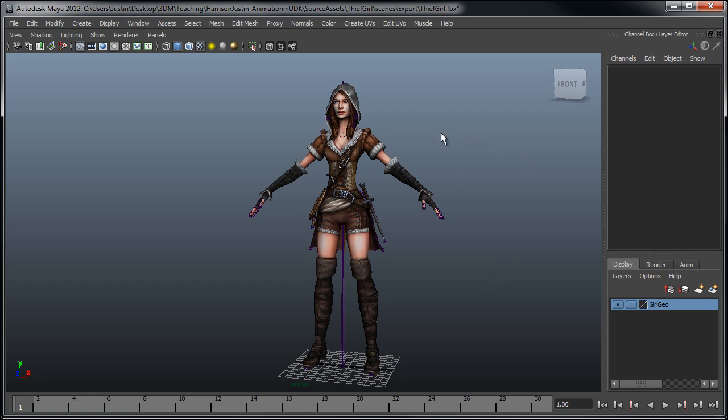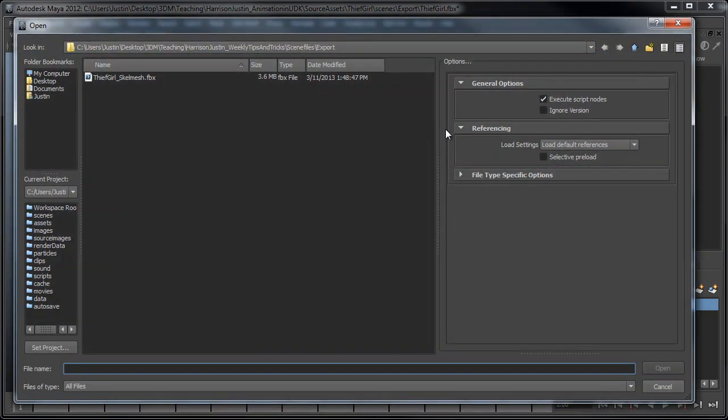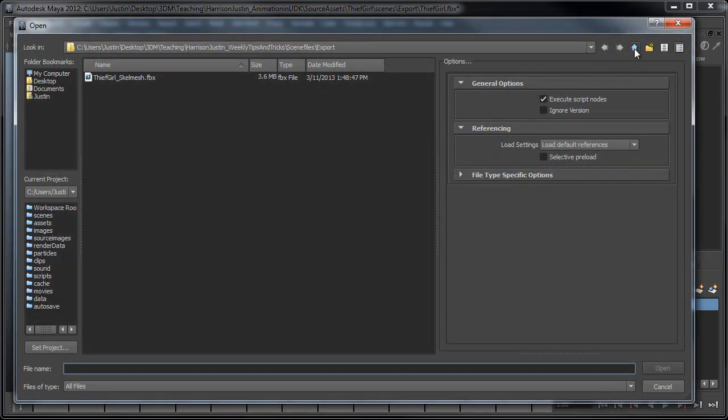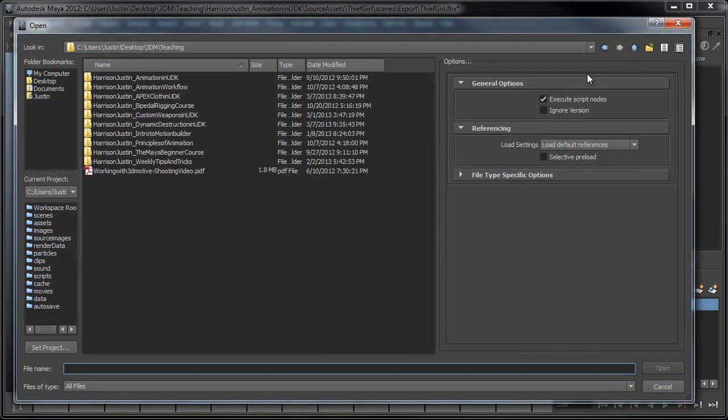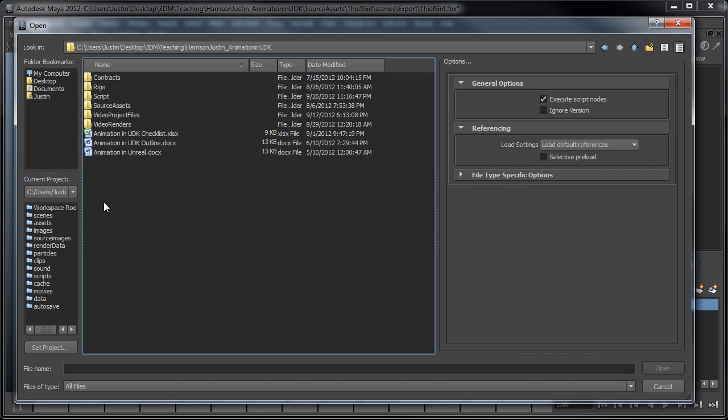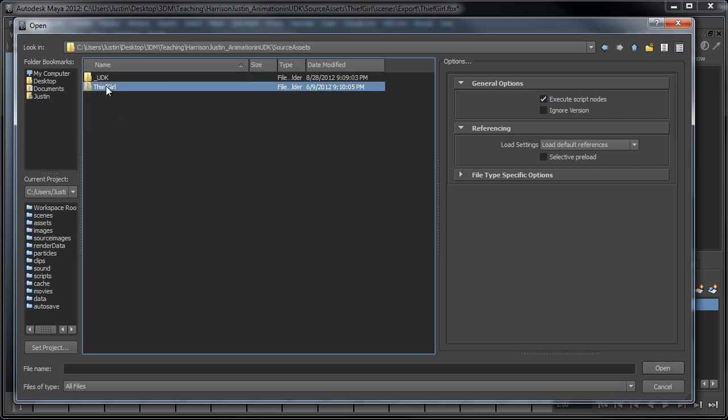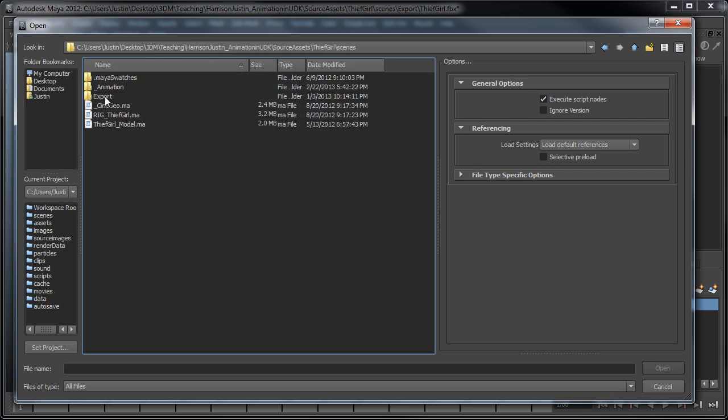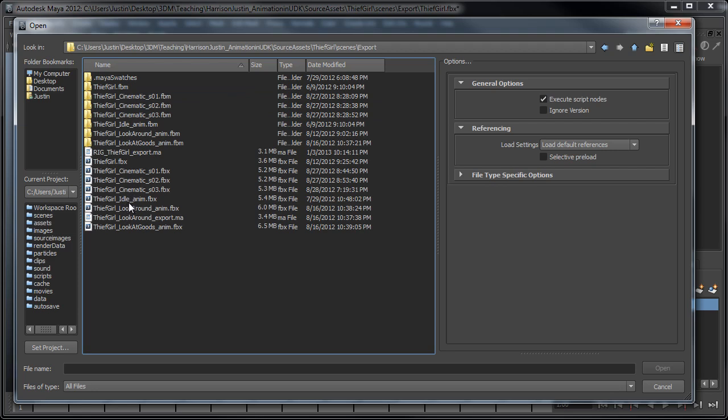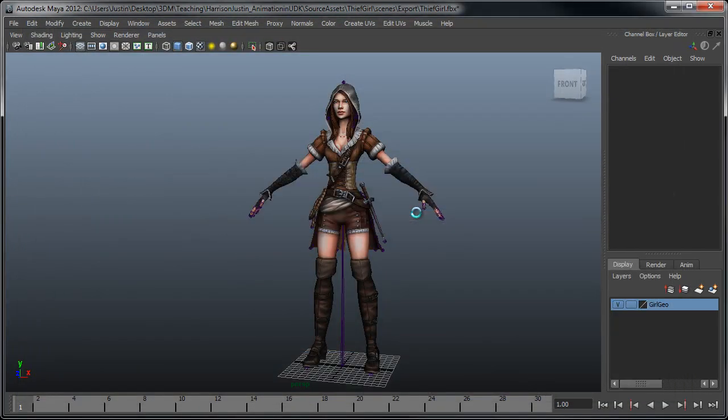And then what I'm going to do next is I'm going to go ahead and open the animation that we're going to be using in this little tip as well. So, back to my course here where I had that animation example. And then I think it's the idle animation we're going to use.